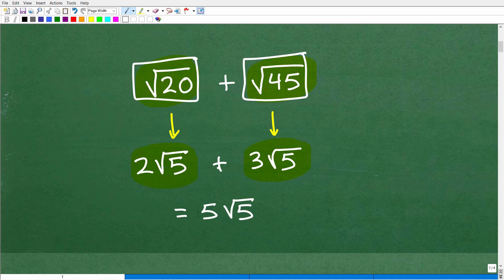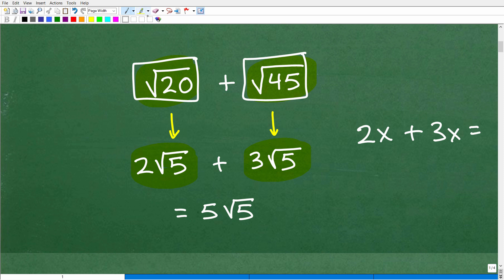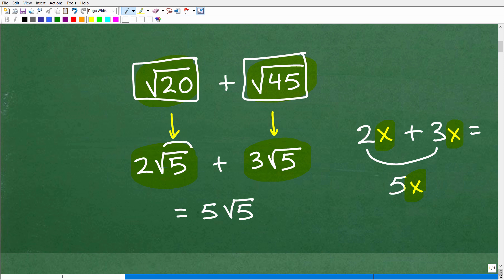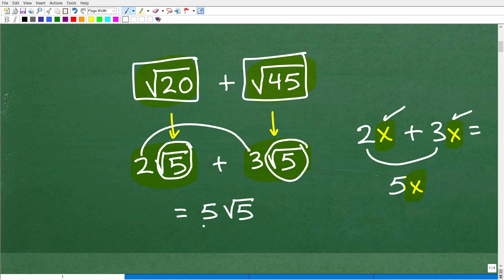Before we go any further, I want you to think of this problem as maybe something like this. If we had 2x plus 3x, can we add these up? Hopefully you're saying, yeah, we can add these up because they both have x — we call these like terms. So we're going to add these numbers: this is 5x. This is the same concept when it comes to adding square roots. Notice that both expressions have a square root of 5 — it's like both of them having an x. So this is 2 square roots of 5, and this is 3 square roots of 5. In total, we have 5 square root of 5, and that is the answer.